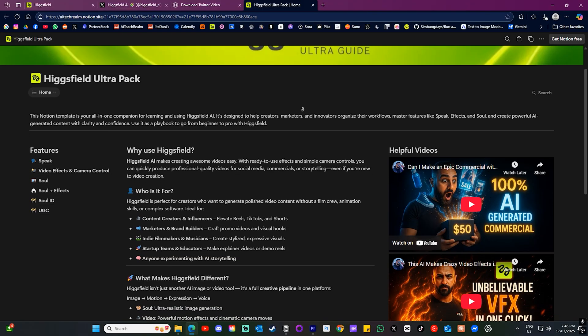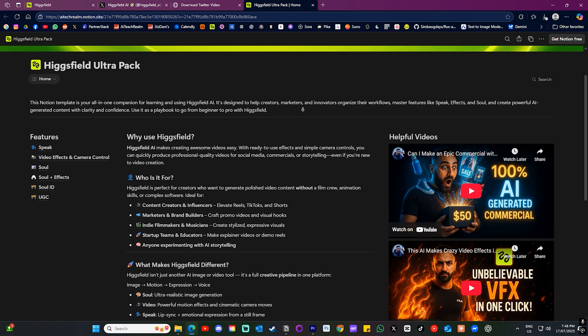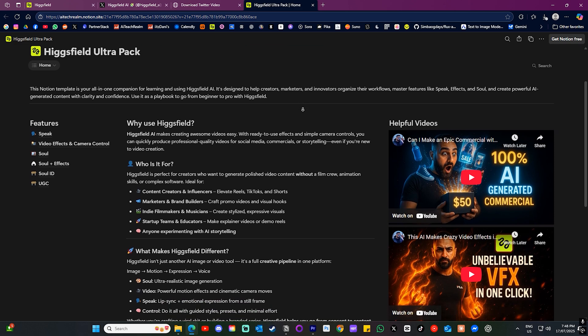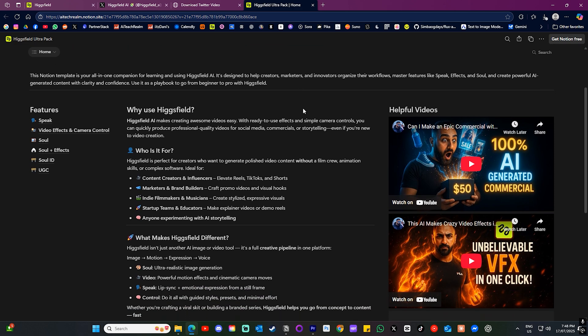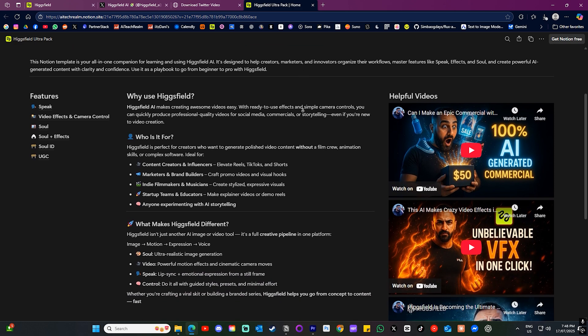If you want to see more visual style or effect examples, or if you want to learn more about Higgsfield, be sure to check out my Higgsfield Ultra Pack Notion Template, which will be linked in the description.